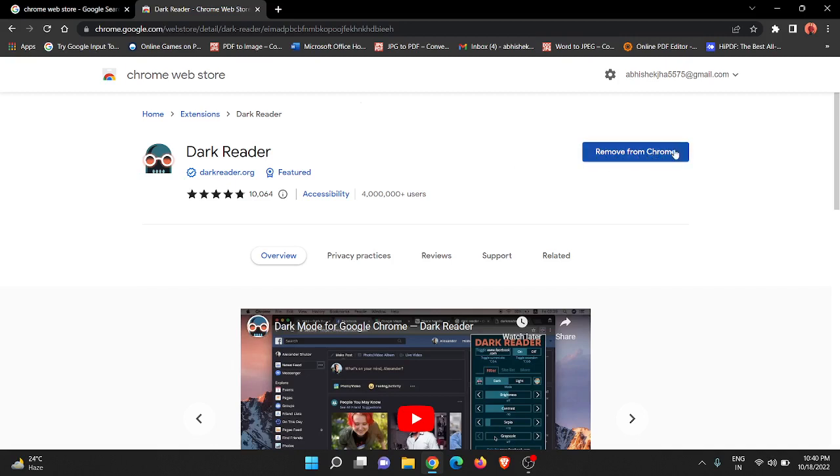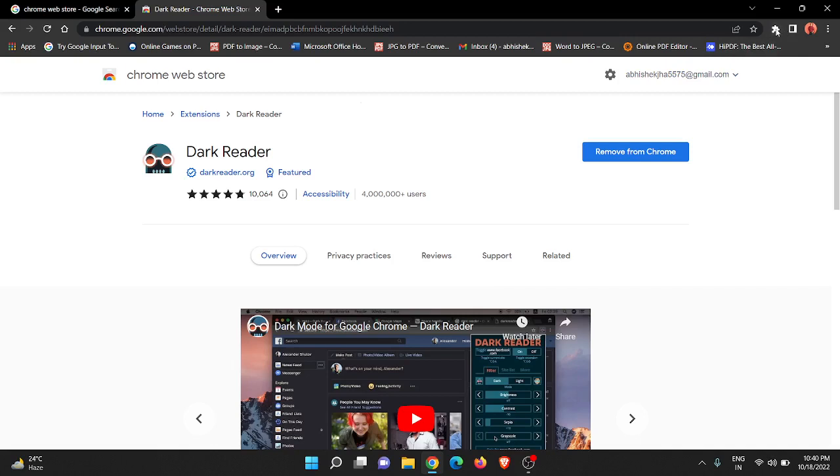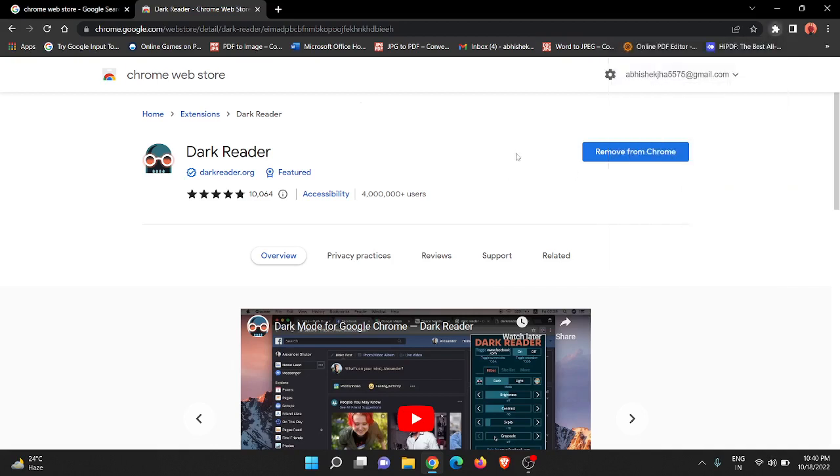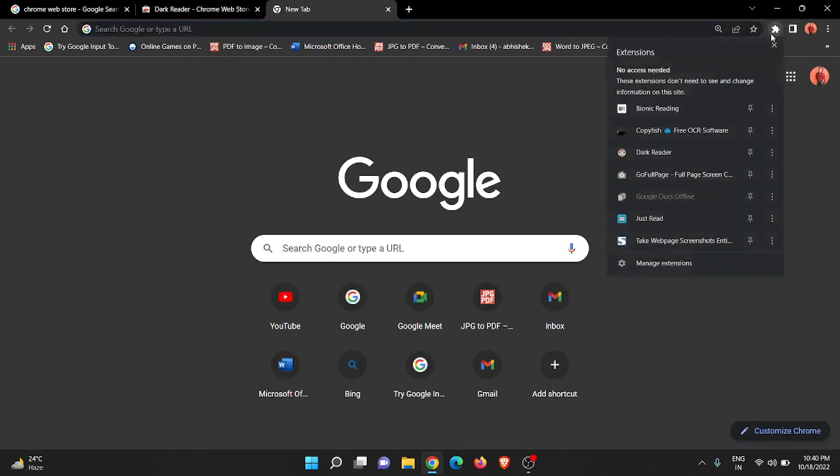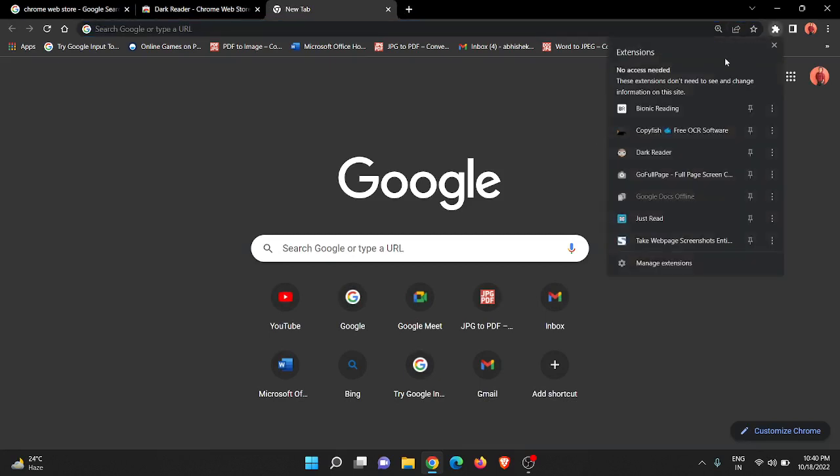On the right side, you will get a blue button that says 'Add to Chrome'. I'm not getting it because I've already added it to my Chrome browser - you can see Dark Reader here - but you will get it. Just click on 'Add to Chrome'. A popup will appear at the top. Click 'Add' so that the extension will be added to your Chrome.